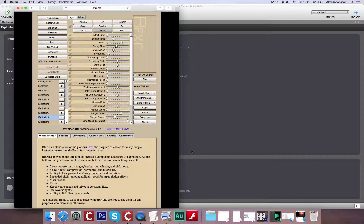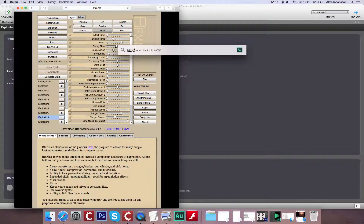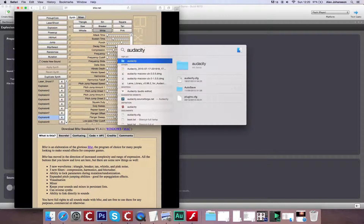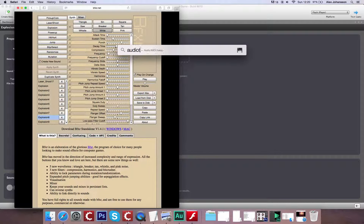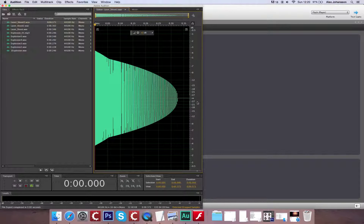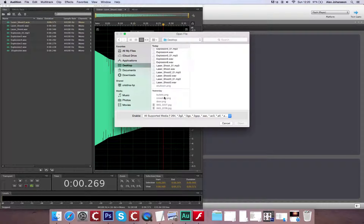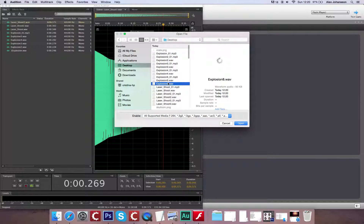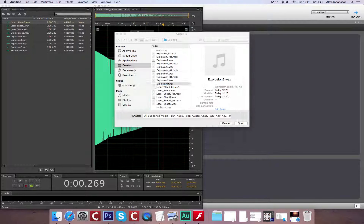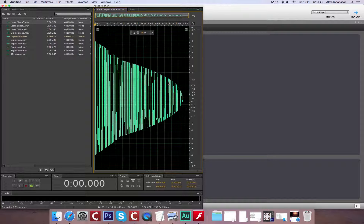You could use something like Audacity, which is a pretty good piece of software and works perfectly fine for this. I'm going to be using Audition for this, but Audacity is a very similar workflow. That's one of the earlier sounds imported. Audacity is a free piece of software you can download — it's really, really good.